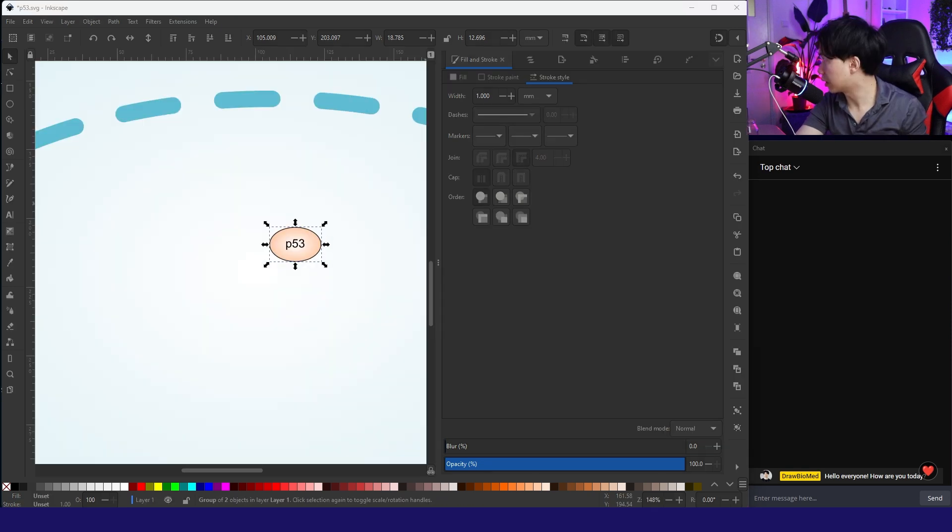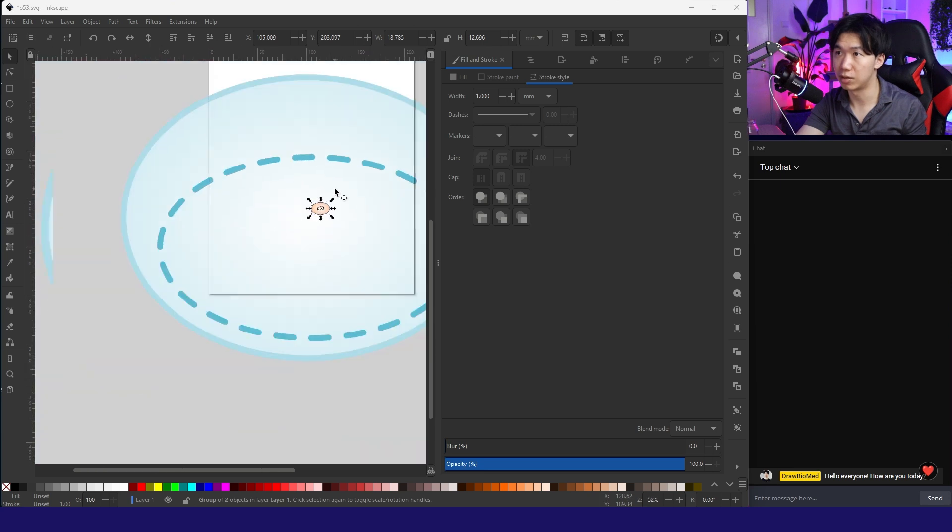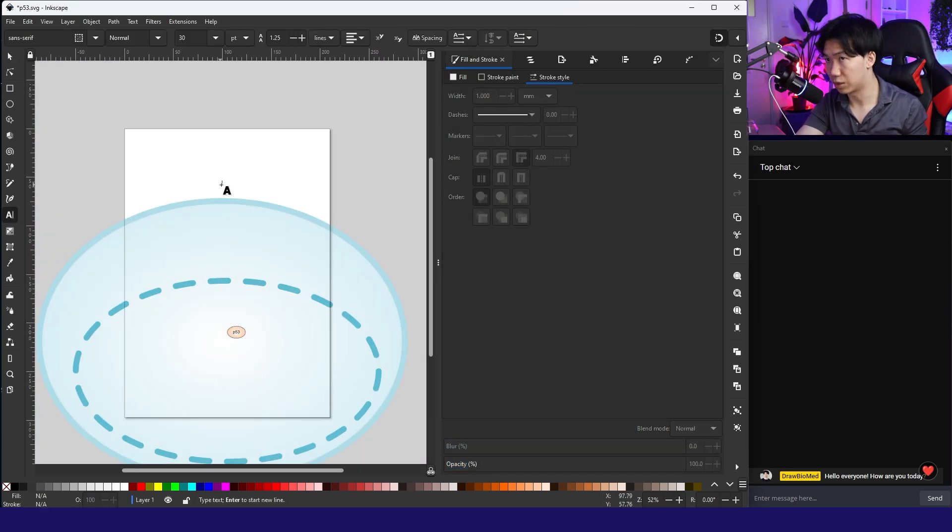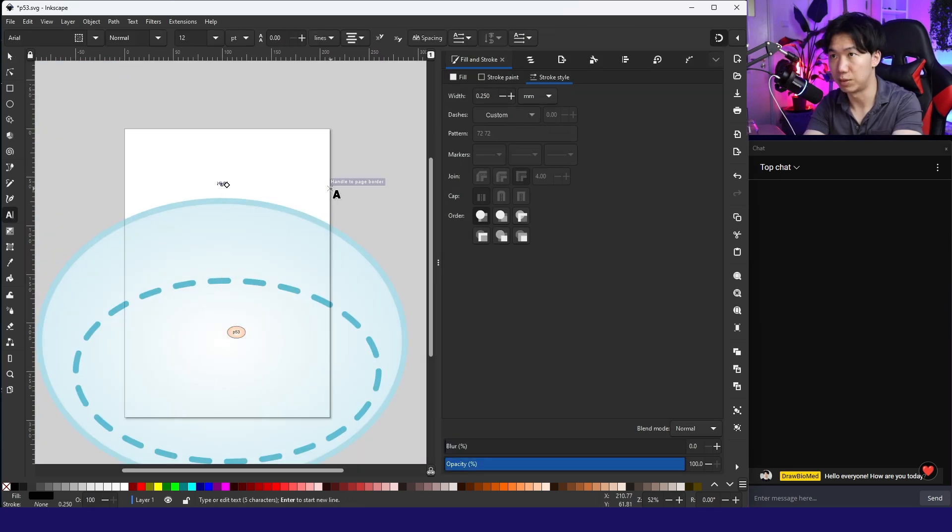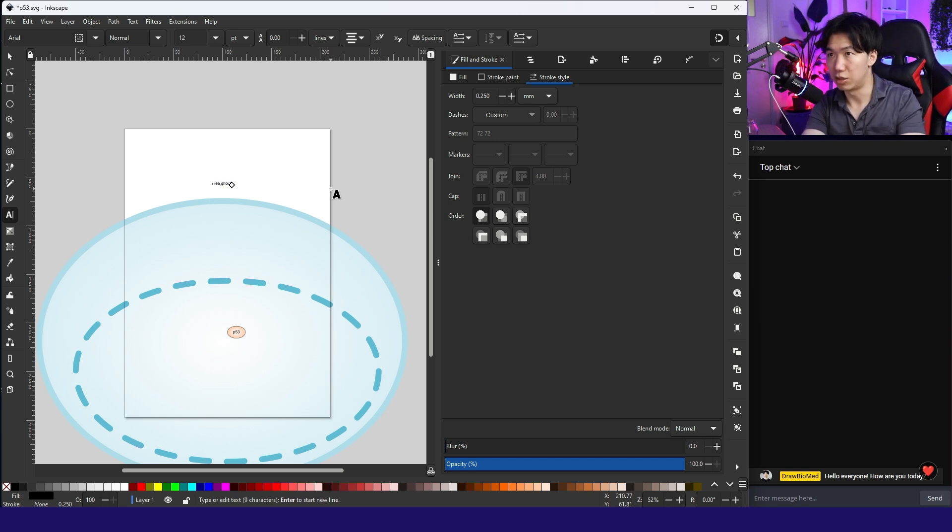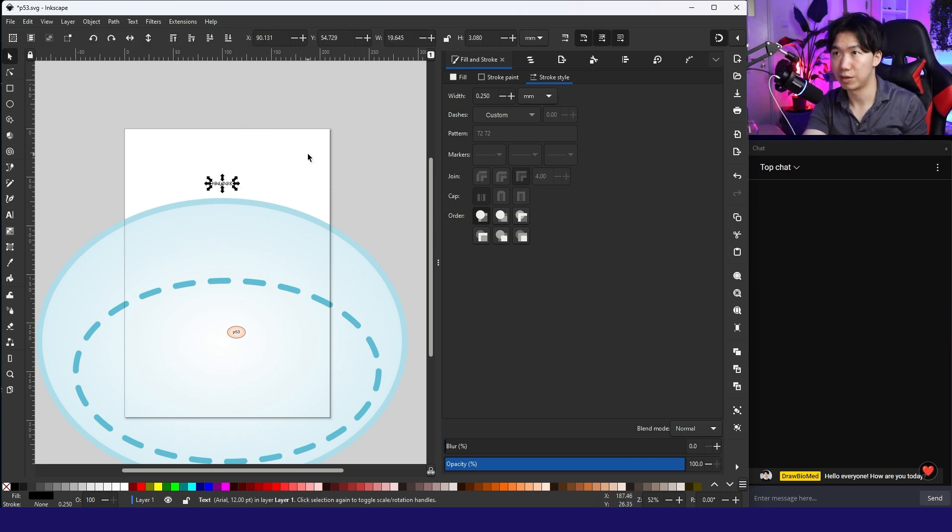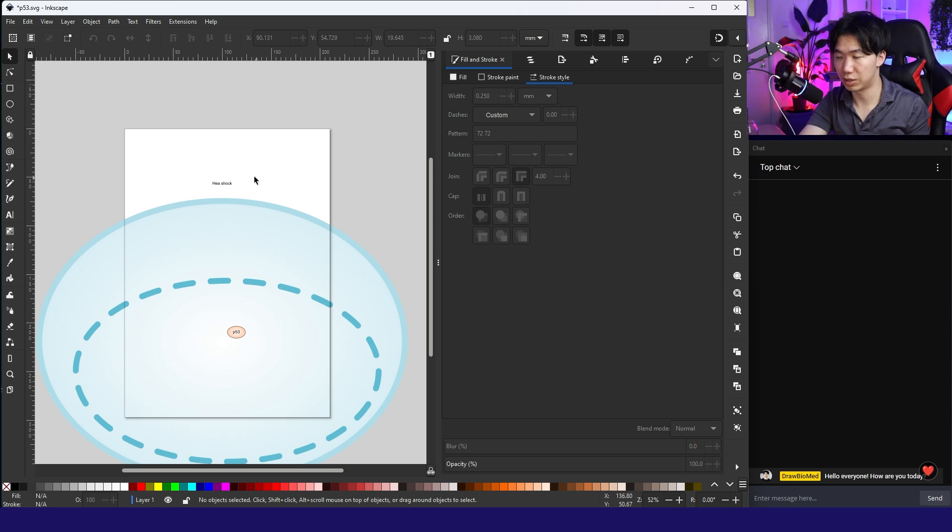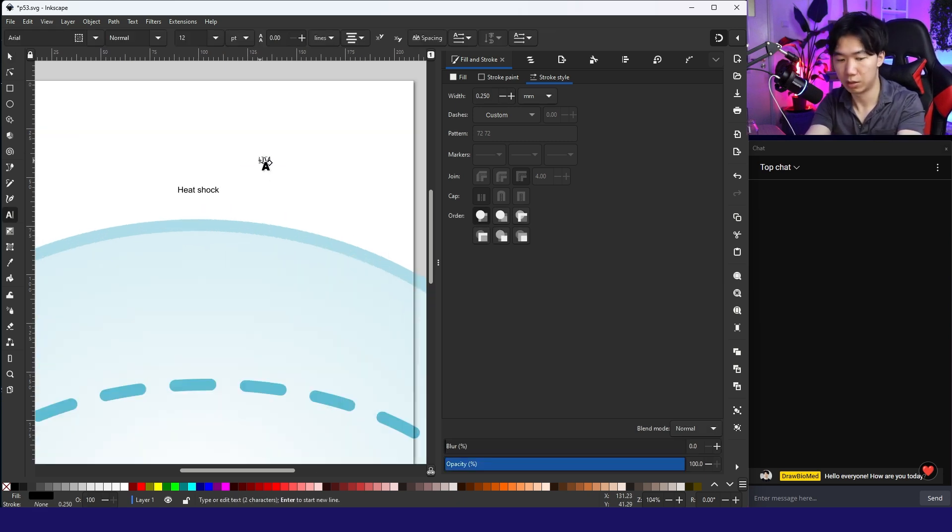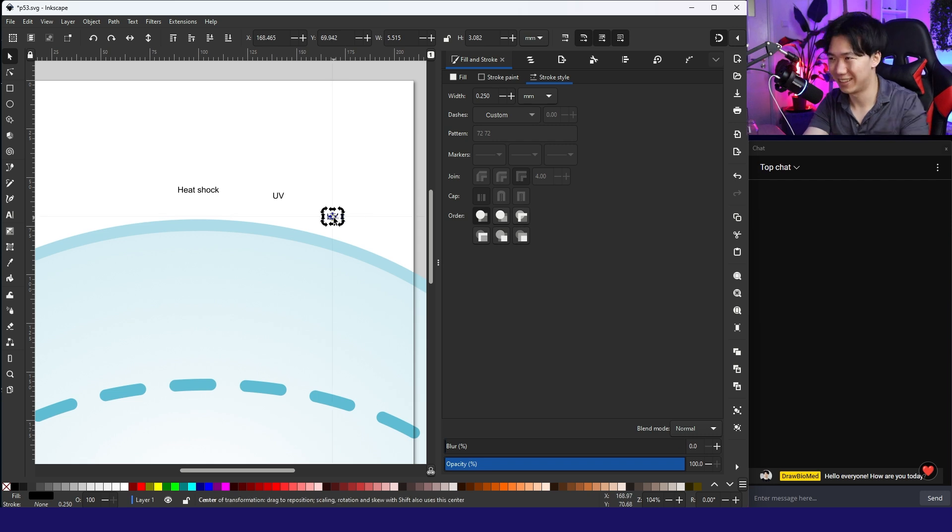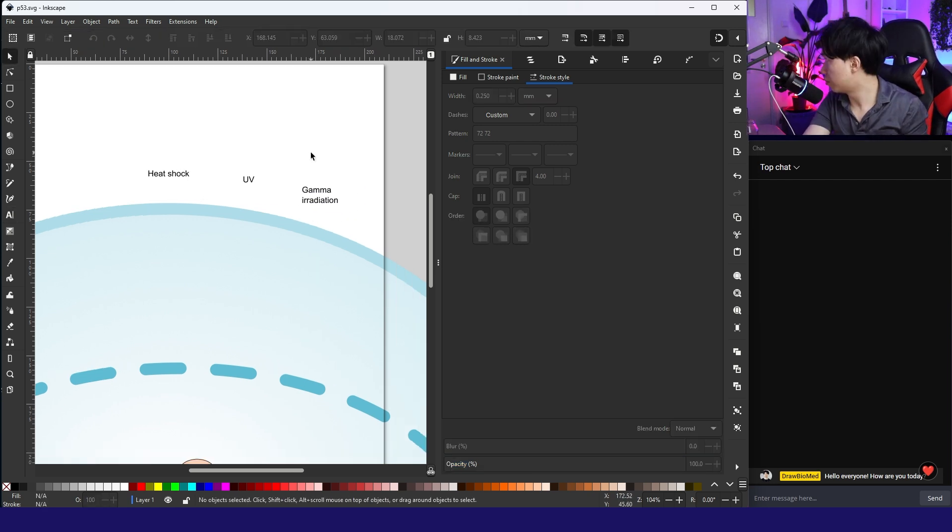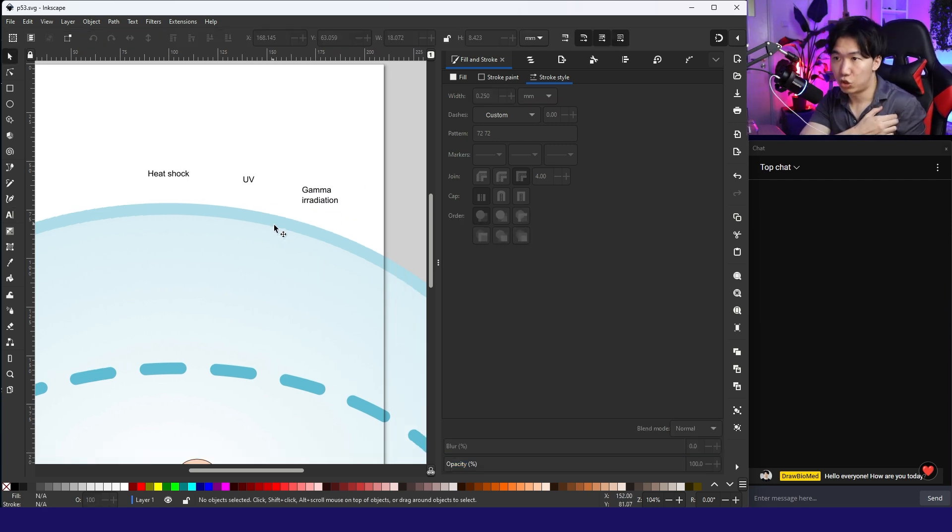P53s are activated by stress on the cell. We are just going to simply use text to indicate it. Heat shock. Oxidative stress. UV is a big one. UV will induce DNA damage.